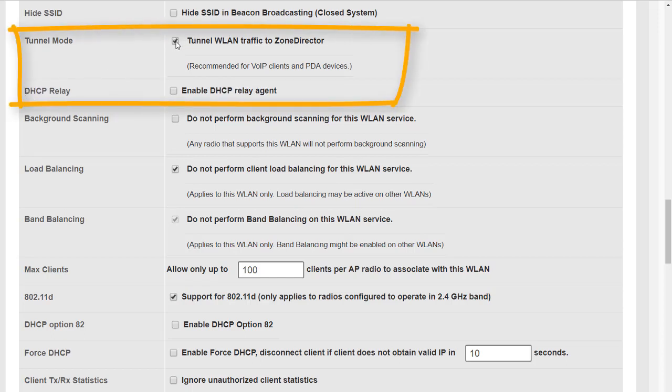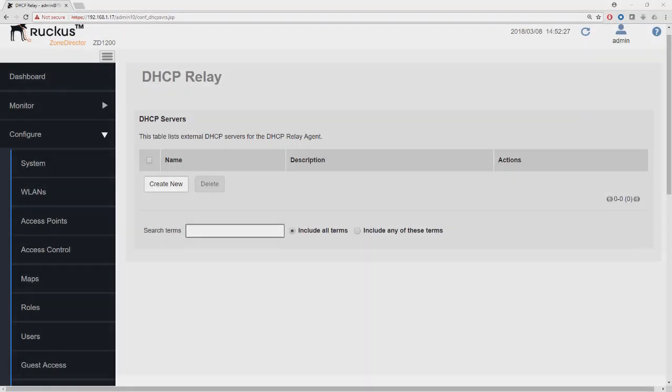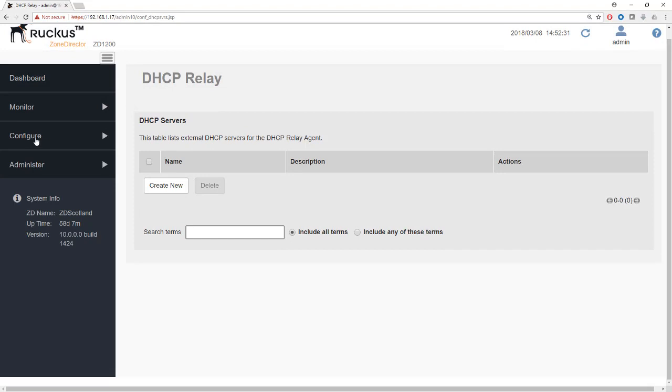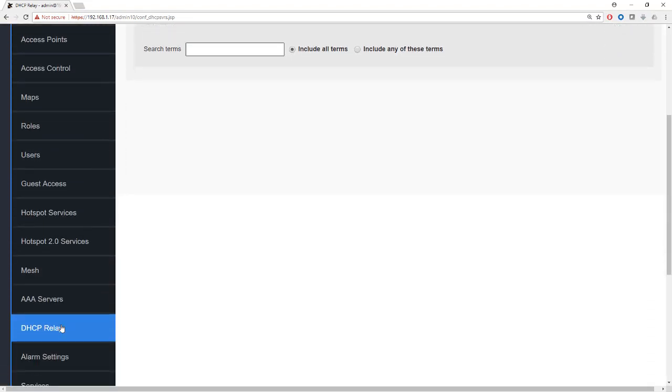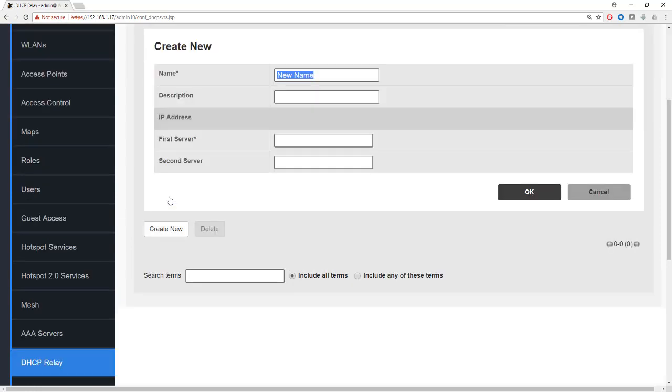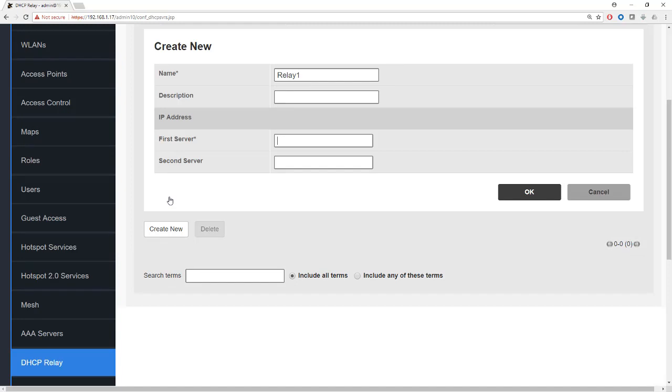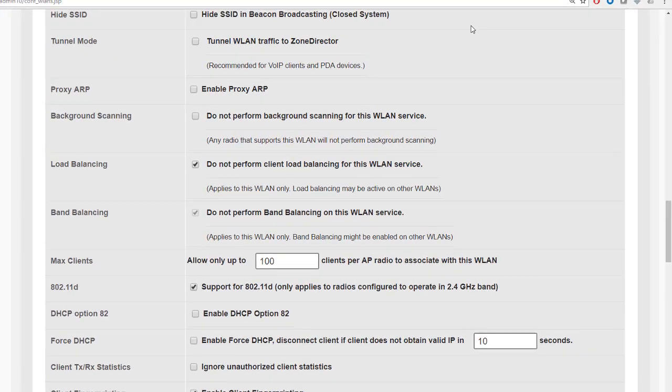Here we can enable the DHCP relay agent, but first we need to have a DHCP relay service configured. Let's have a look at that now. It's fairly straightforward to configure a DHCP relay agent. It's done under configure and then down here at the bottom we'll see DHCP relay. We just go in and select create new. I'll just call it relay one and we add the IP address. I'll just make something up here, 192.168.0.83 for example, and then we click OK and there it is, it's listed here as DHCP relay one.